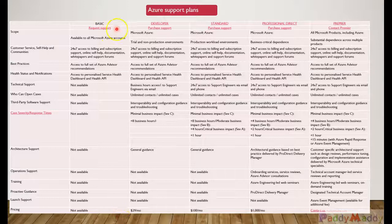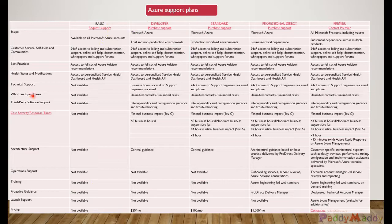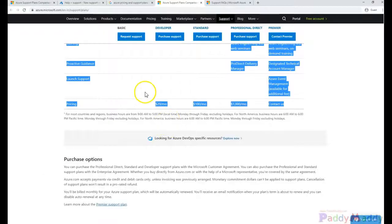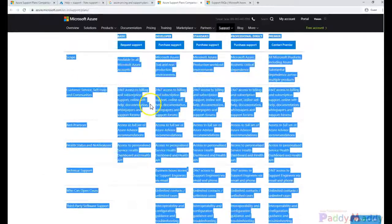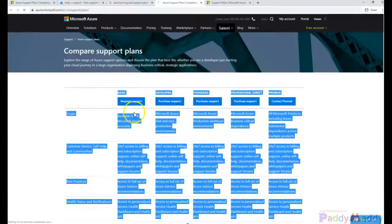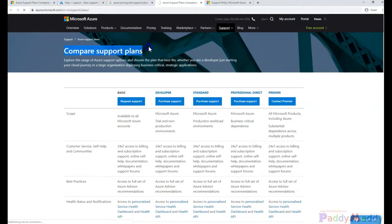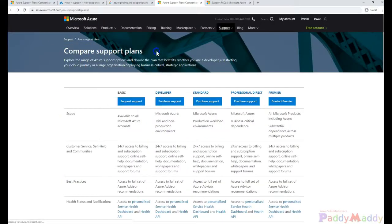Hello and welcome back. In this short lecture, we will be learning about Azure support plans that are offered by Microsoft. We'll be looking at the Microsoft web page which talks about the comparison of different support plans available within Microsoft Azure.